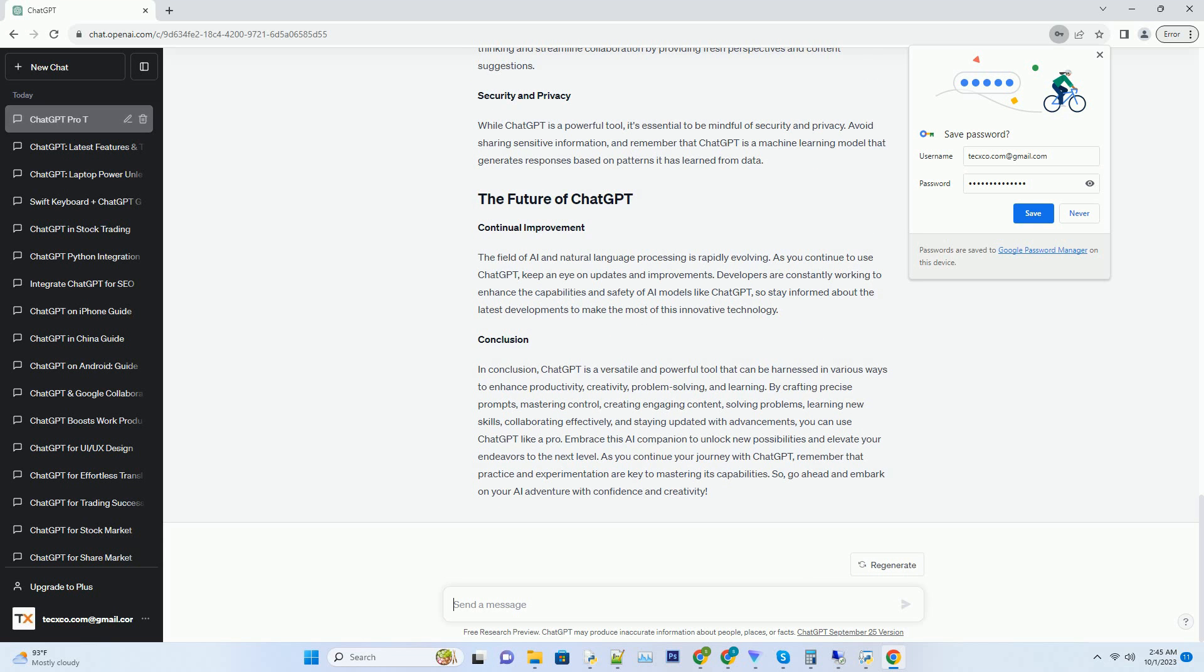In conclusion, ChatGPT is a versatile and powerful tool that can be harnessed in various ways to enhance productivity, creativity, problem-solving, and learning. By crafting precise prompts, mastering control, creating engaging content, solving problems, learning new skills, collaborating effectively, and staying updated with advancements, you can use ChatGPT like a pro.